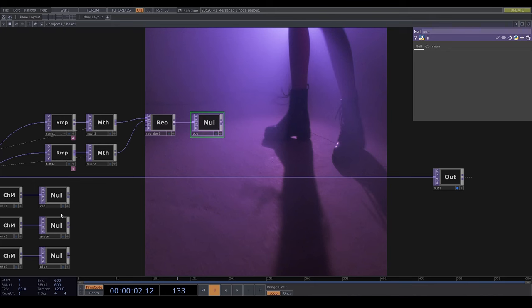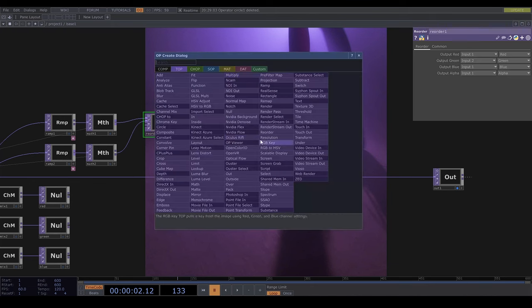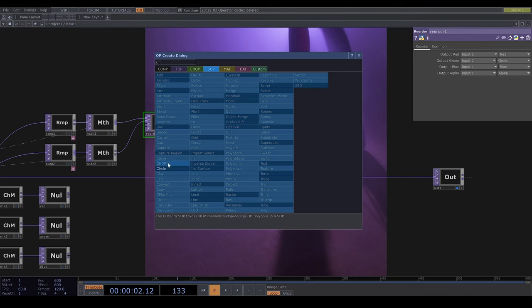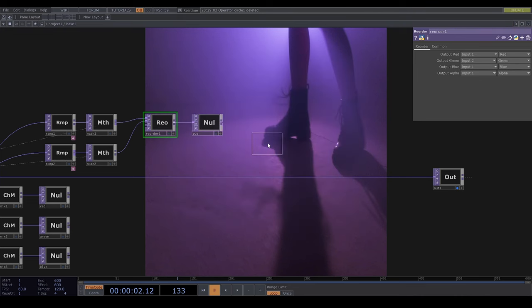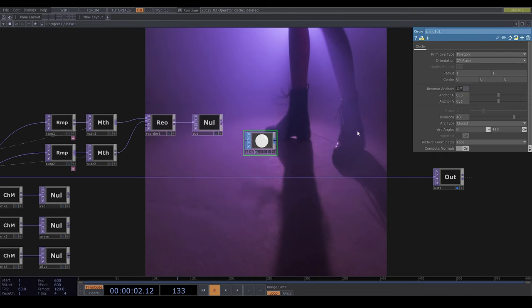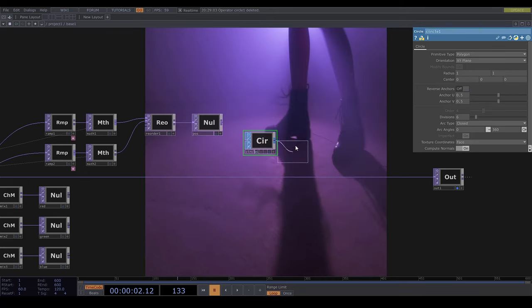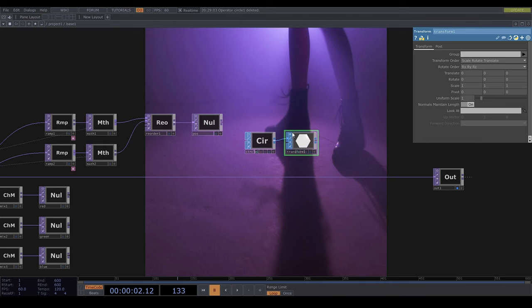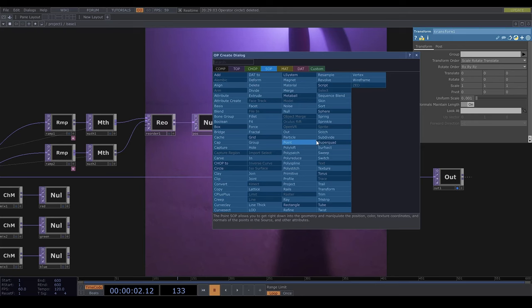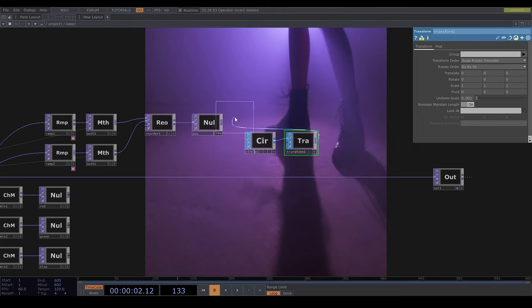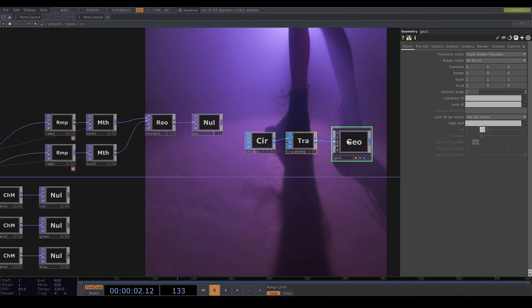Now I'm using these tops to instance a circle, so I will get a circle sop. I'm going to reduce the divisions down to 6 which makes hexagons. I'm going to add in a transform sop and set the uniform scale to be really small. And I'm going to plug this into a geo.